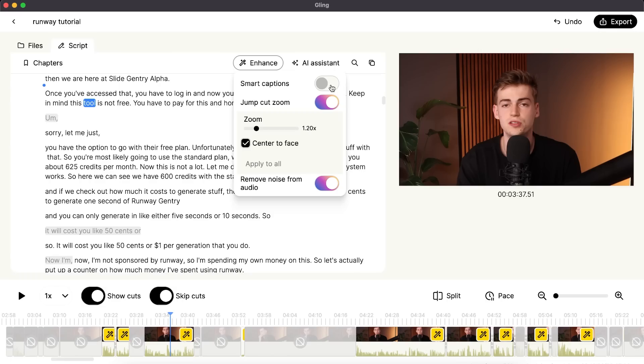Lastly, you can add some captions to your video. If you toggle this on, it will add some smart captions to your video.